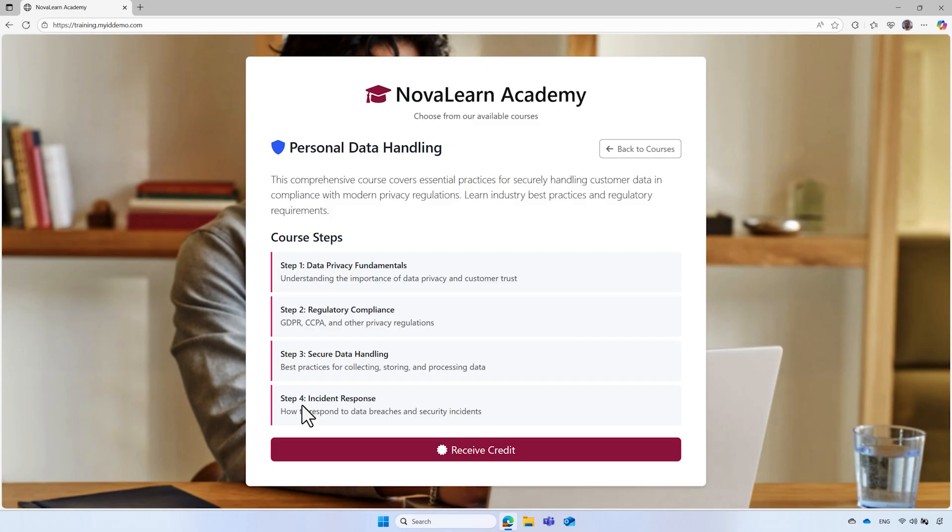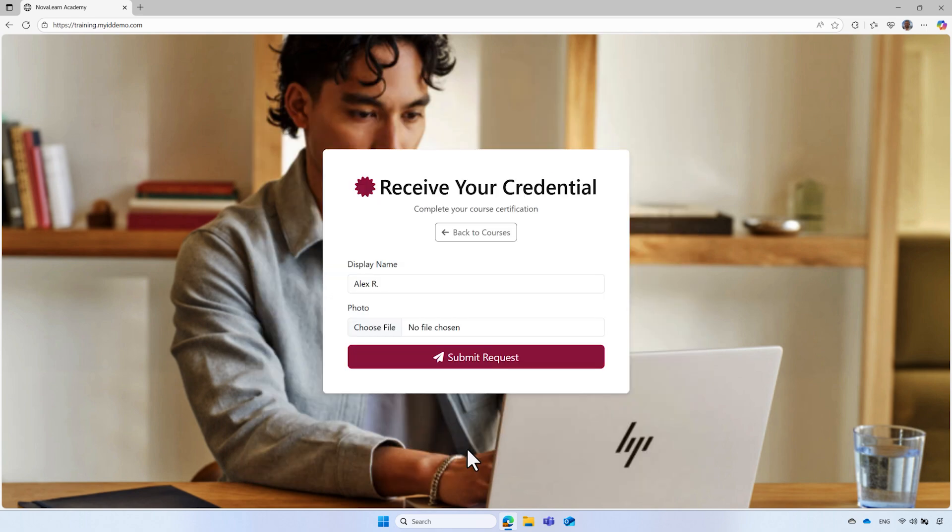To confirm Alex has successfully completed the training, he selects the receive credit button. This credit isn't just a downloadable certificate. It's a secure verified ID credential that can be validated by his organization Woodgrove or any other organization when needed.